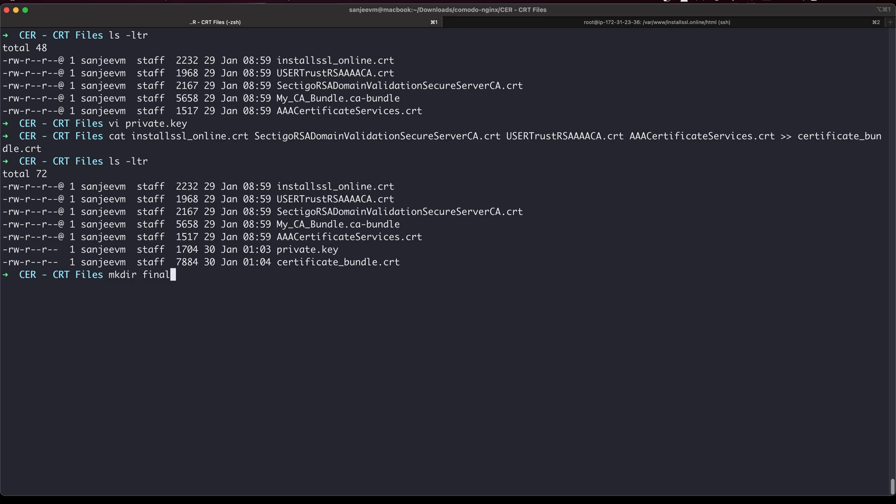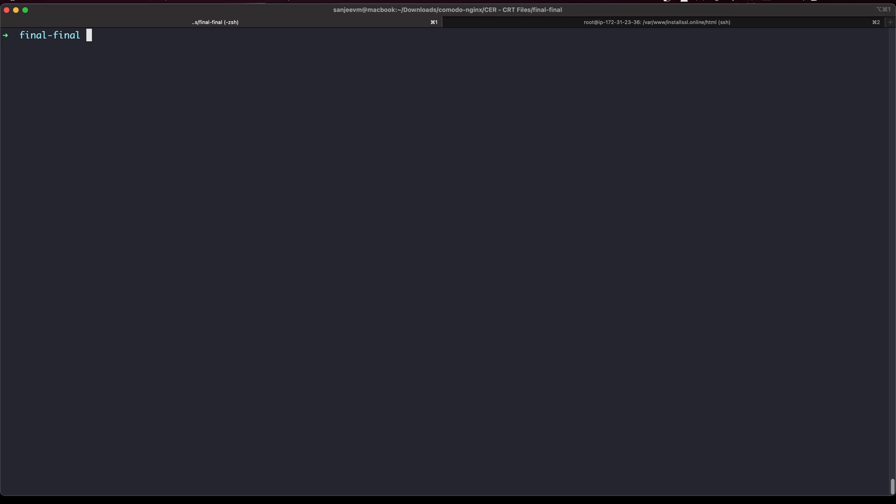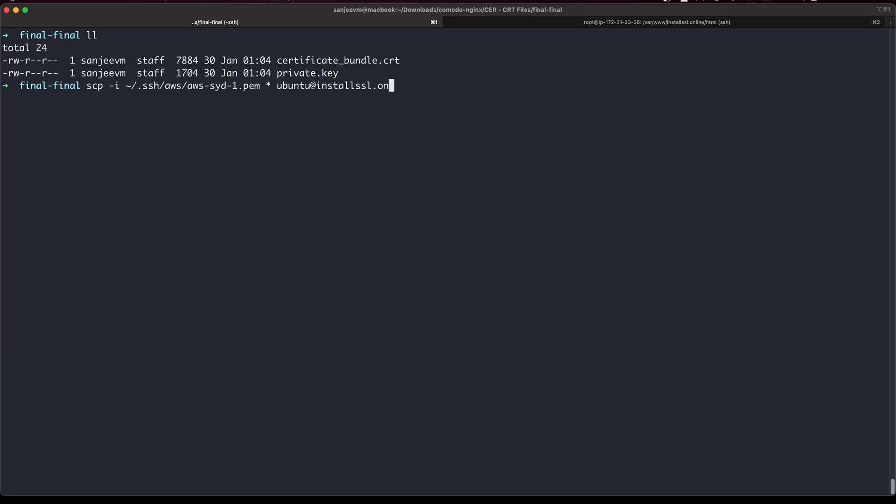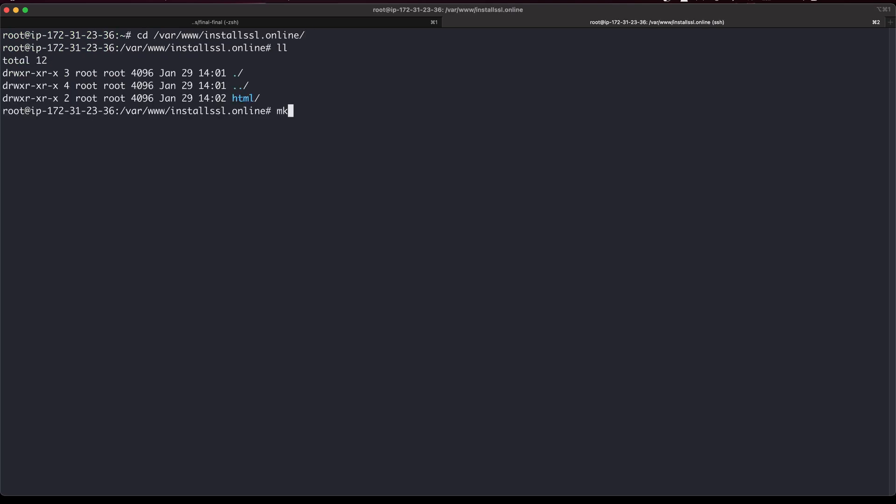So final files. I will need private key as well as request bundle.crt here. Now bundle.crt there. I will go to final. New SCP is line and path is home bundle.crt ssl.common. Okay, now let me create ssl.crt.